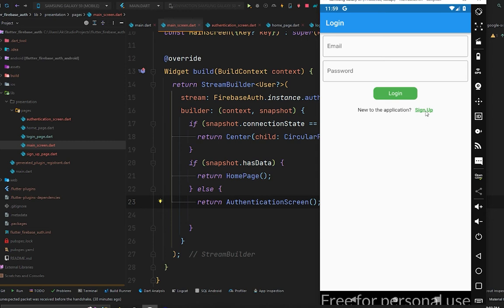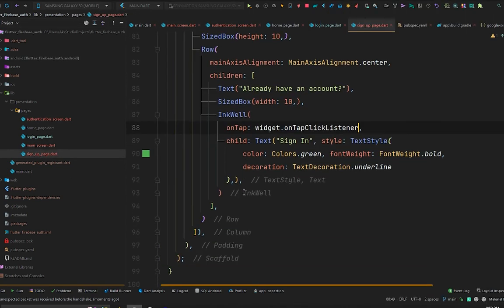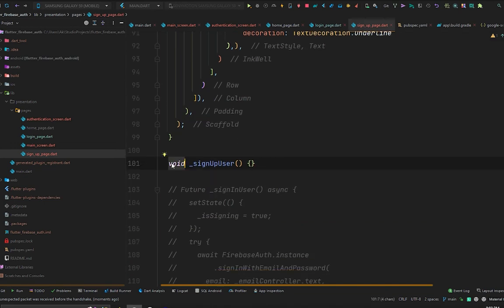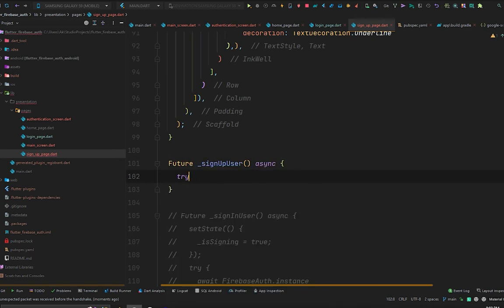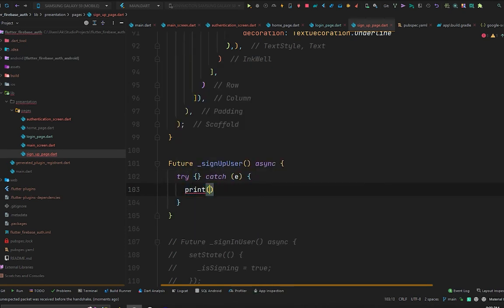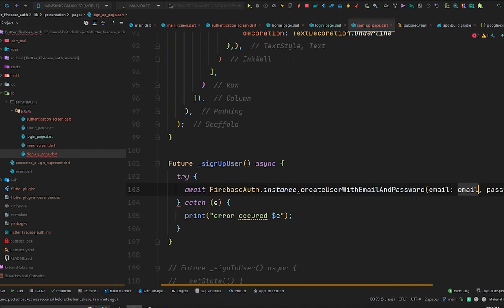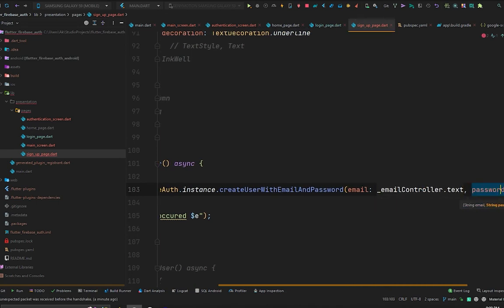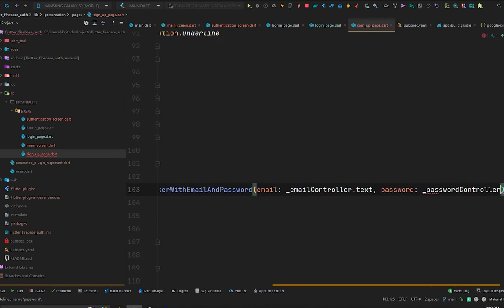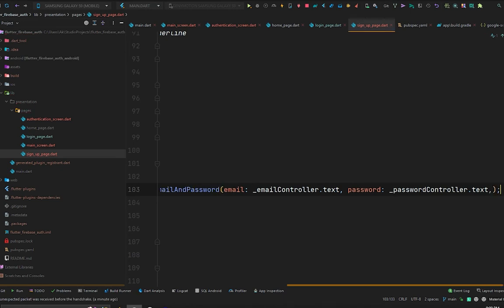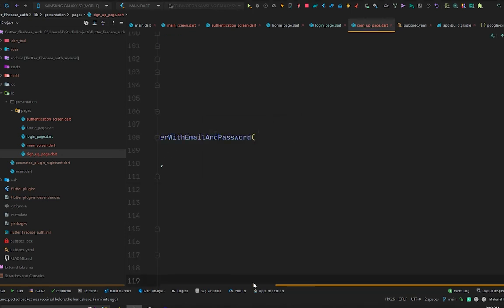Import the authentication page on the main screen and press Ctrl+S. In the emulator, pressing sign up navigates to the sign-up page with the updated app bar, and pressing sign in brings us back to the login page. Now let's implement the signUpUser method on the sign-up page. Make it a Future async function, wrap the body in a try-catch to print errors, and in the try block call: await FirebaseAuth.instance.createUserWithEmailAndPassword(email: emailController.text, password: passwordController.text).